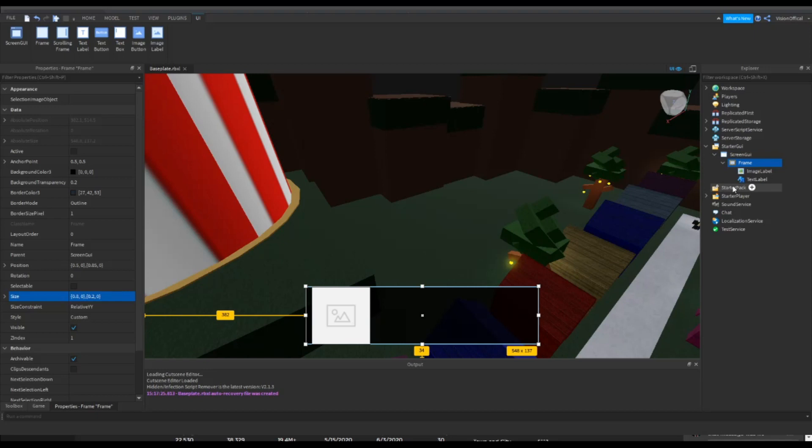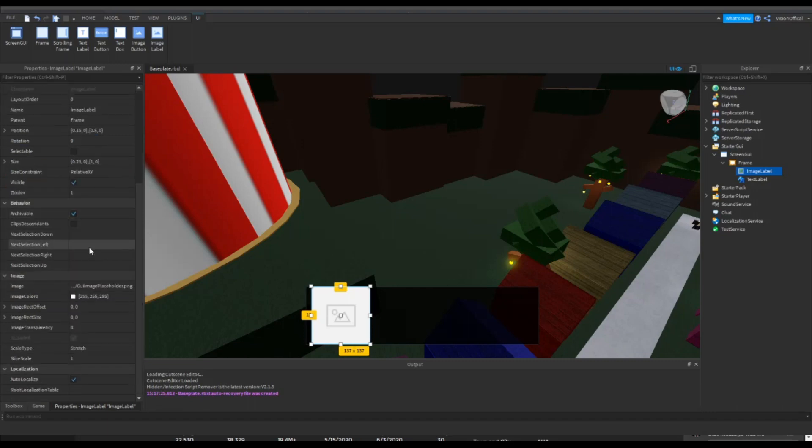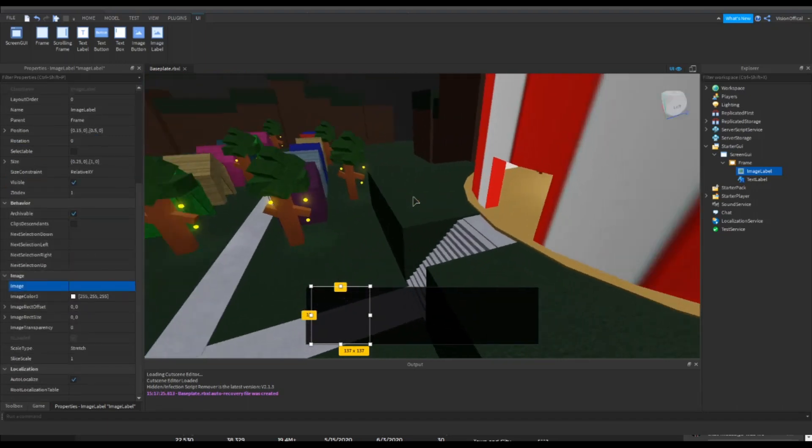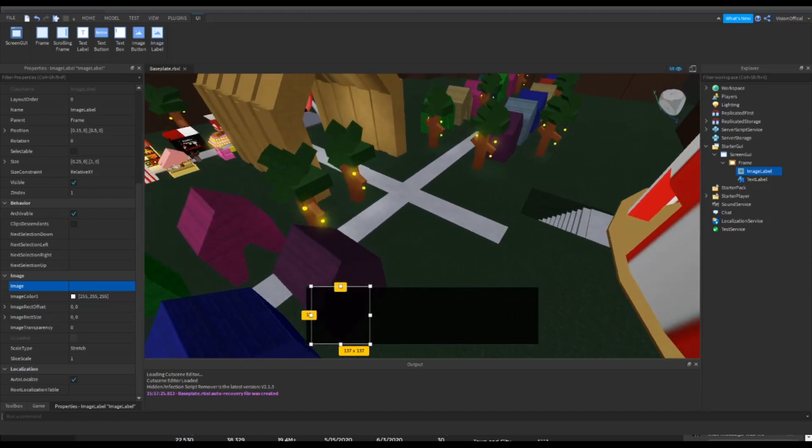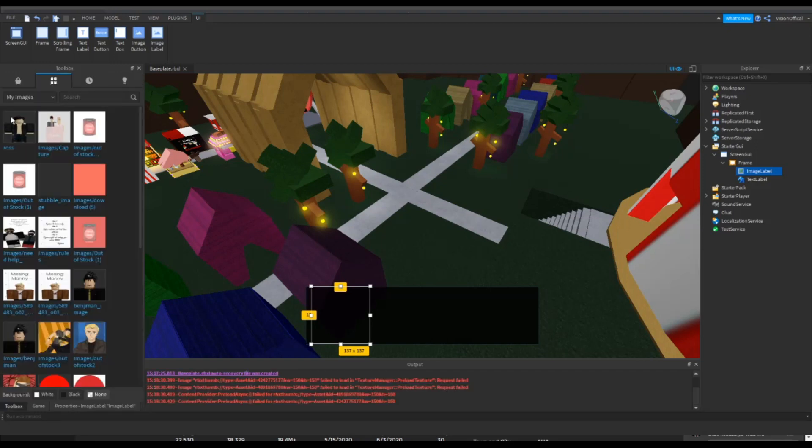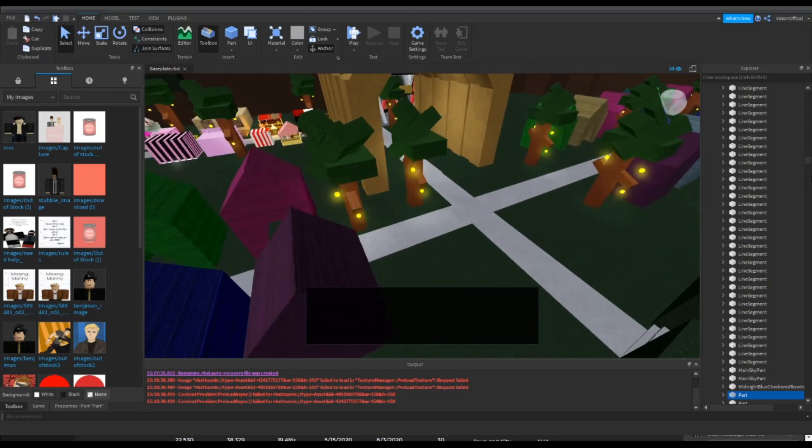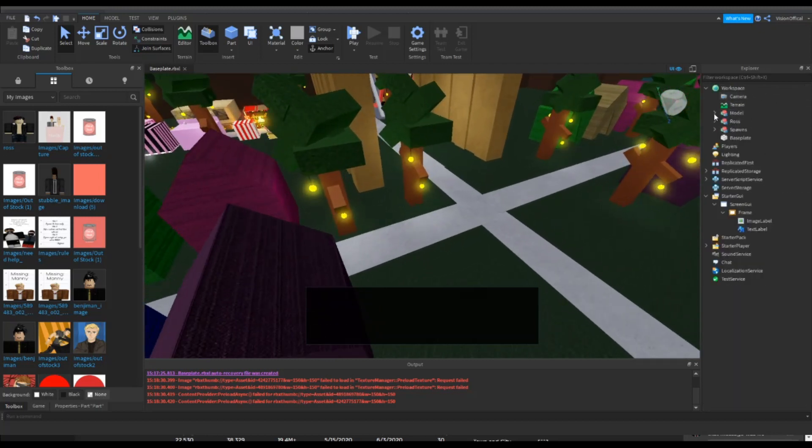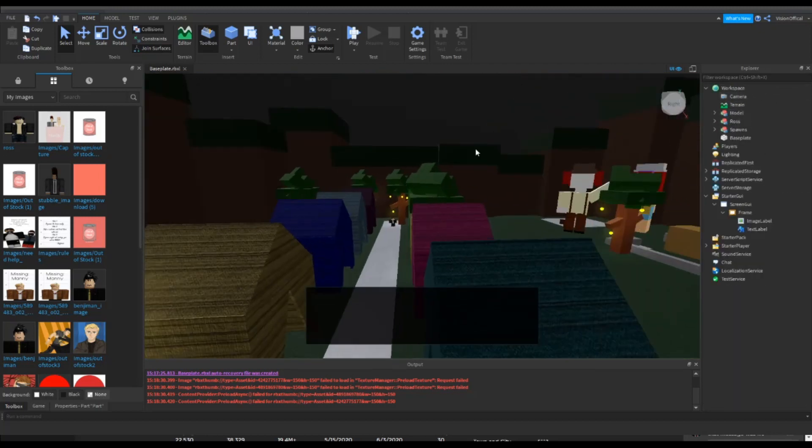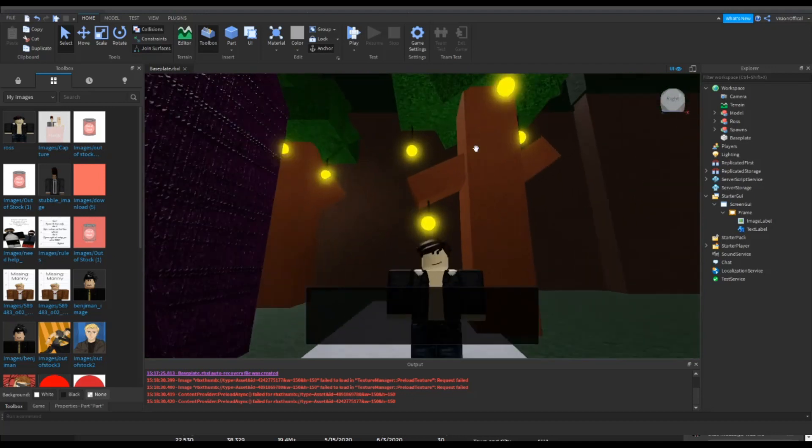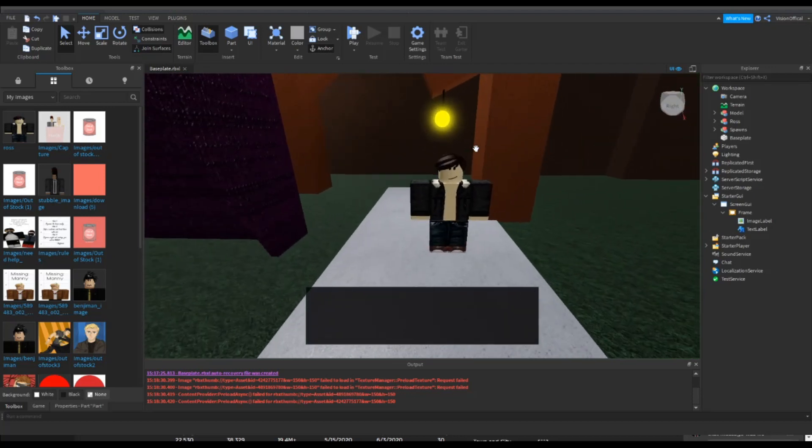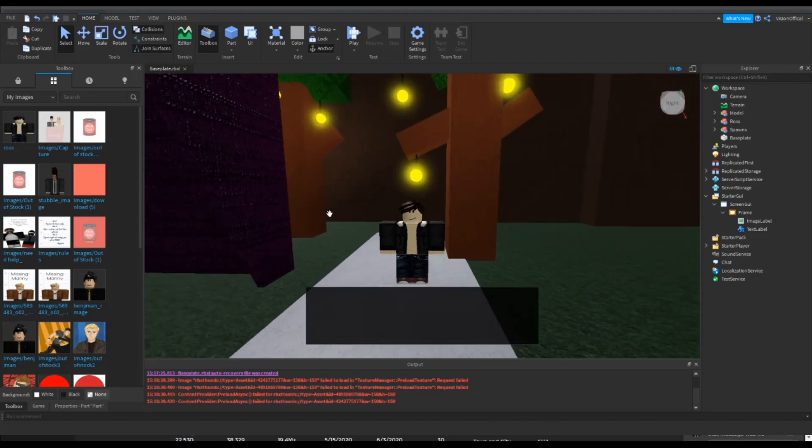Alright, also make sure the background transparency for your image is at one. Delete the placeholder and there you go. Okay, so now you want to go to my images and find your character that you took a picture of. I forgot to say, if you want to do that, just simply use like a snipping tool.